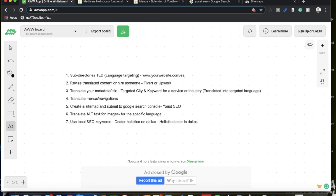And then for service pages it'd be yourwebsite.com/es/yourservice, and so forth. You want to make sure your URL structure is categorized nicely and well organized. Step number two is to revise the translated content or hire someone.